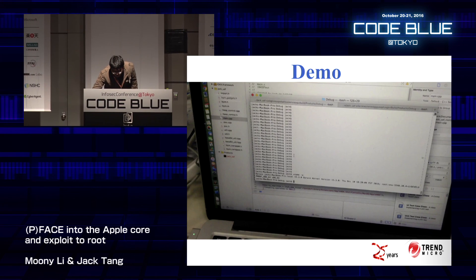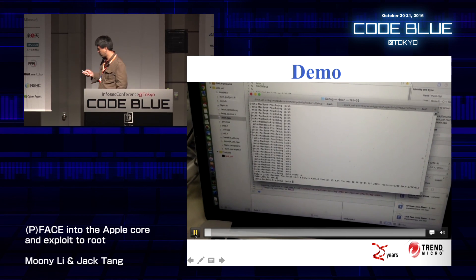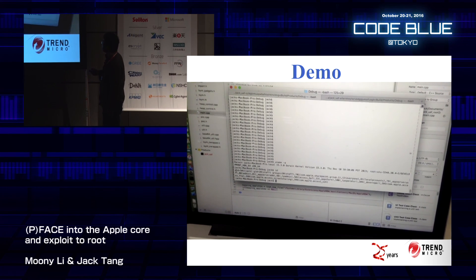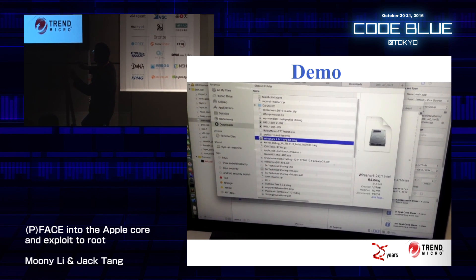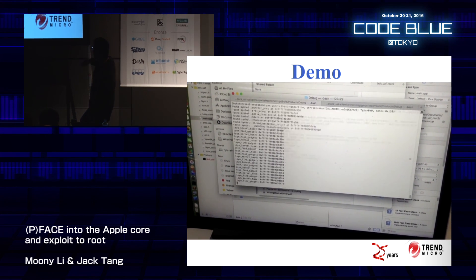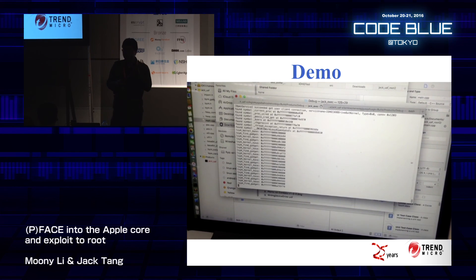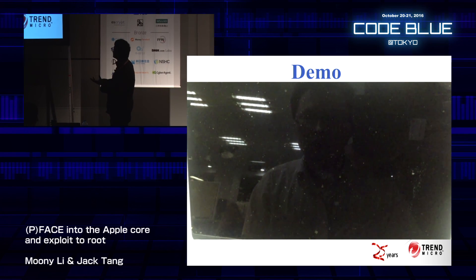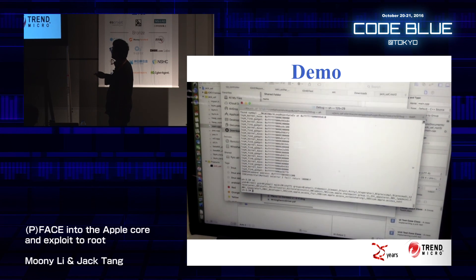Let's see the demo video. First, we can see that we are not root — the ID command shows that the user ID is not zero. Then we open a DMG file so that the LHDX service appears on the OS X machine. Then we launch our client application, which uses the three vulnerabilities. After a moment, we can see that we are root — the ID is zero.